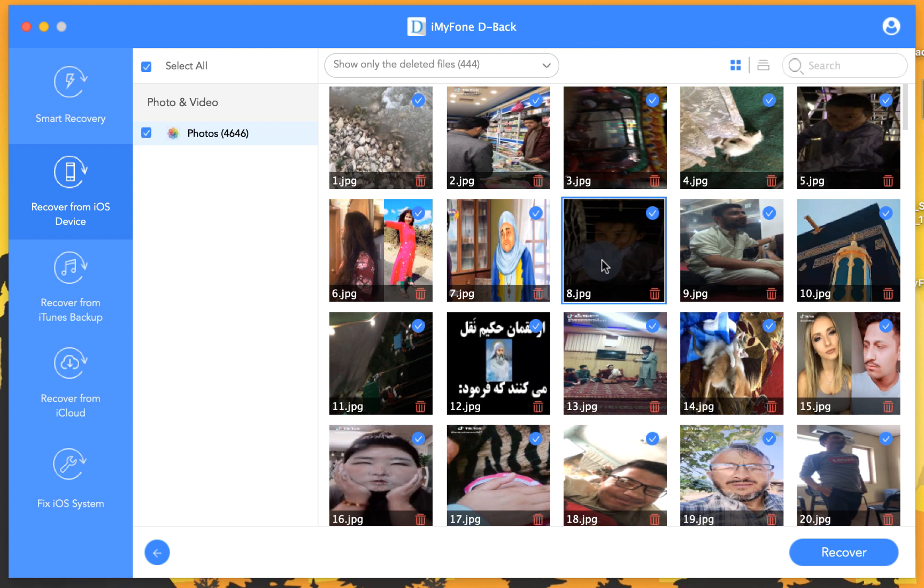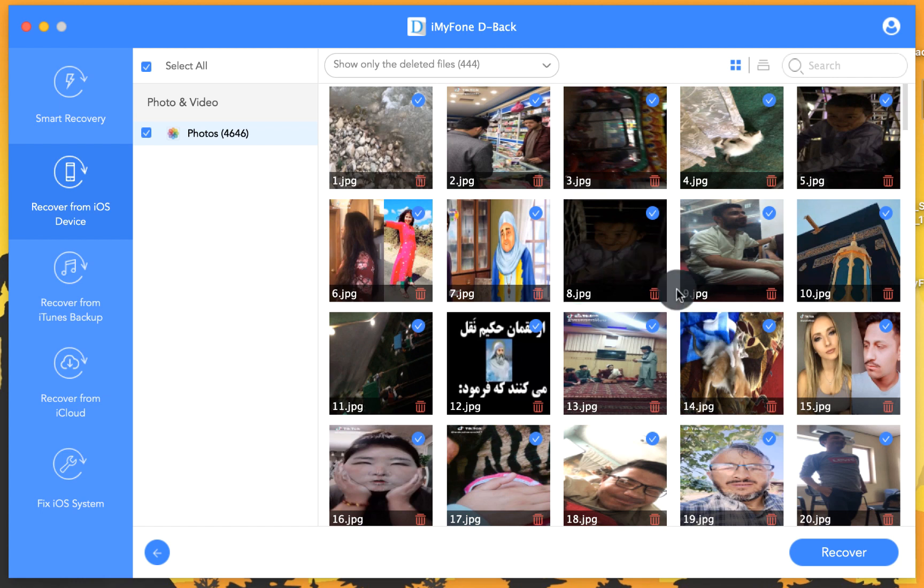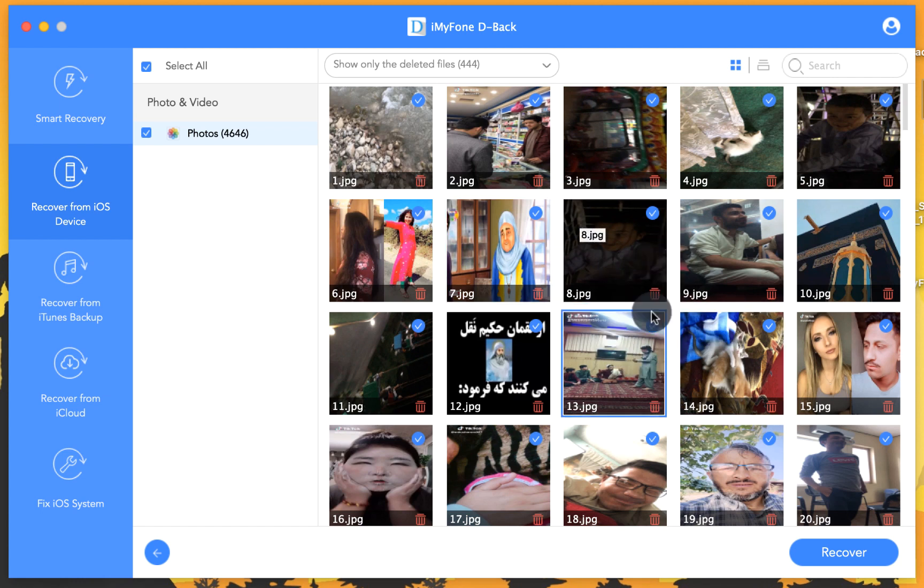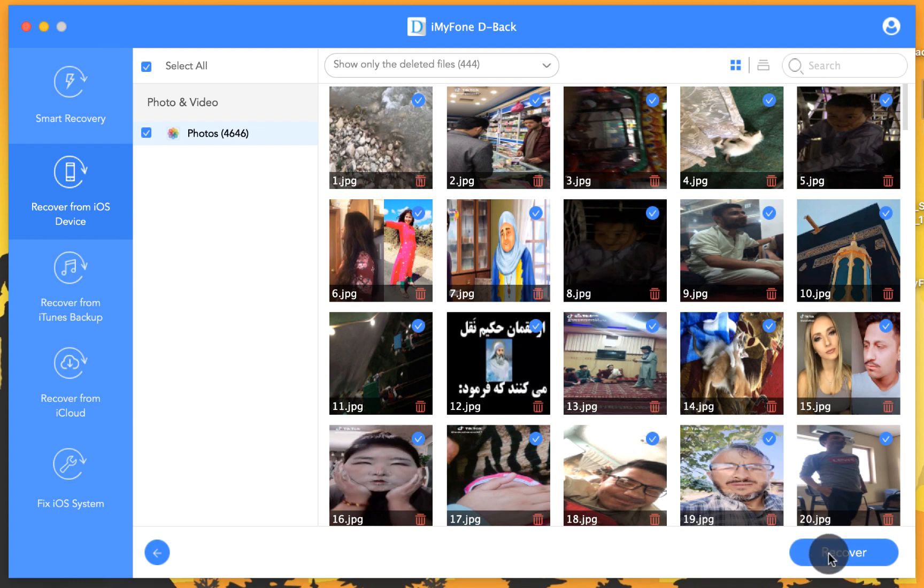So now all you have to do is select the photos that you want to save to your computer. In my case I'm going to select all, you can select whichever you want. After that click on recover.